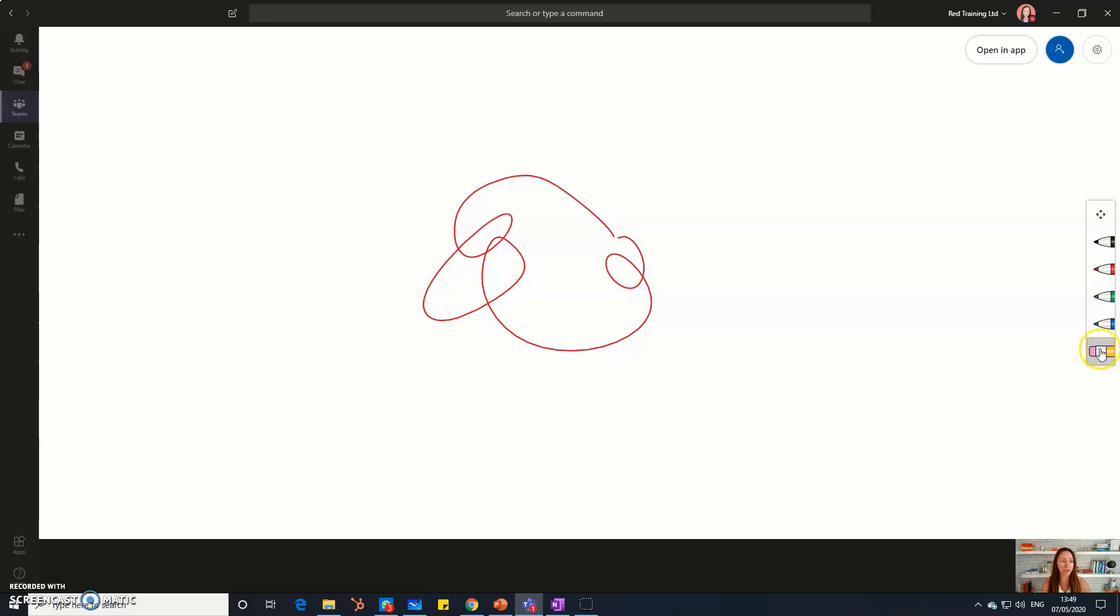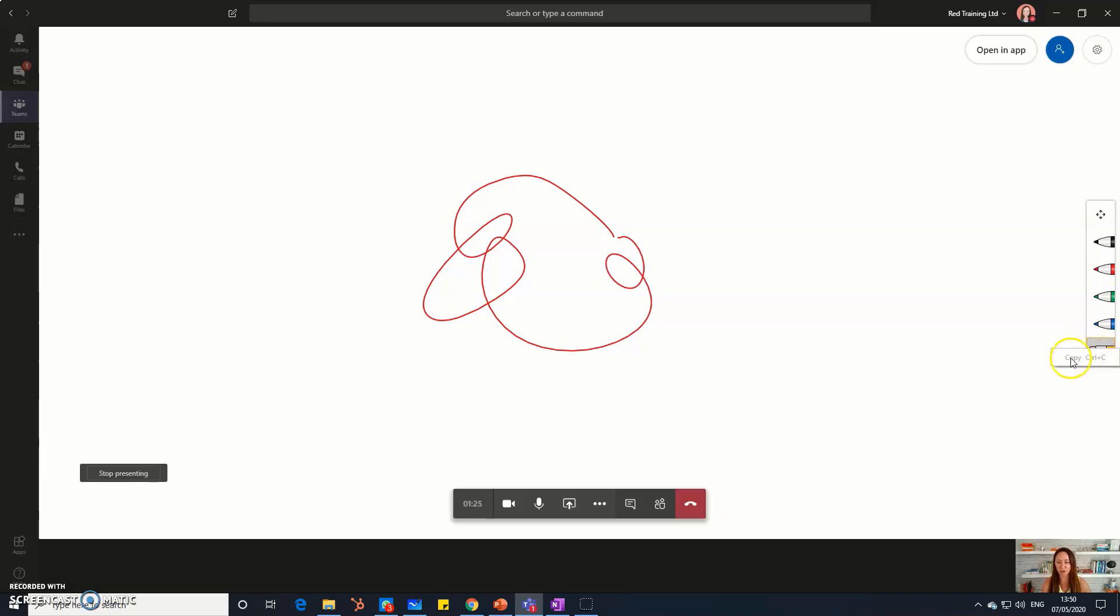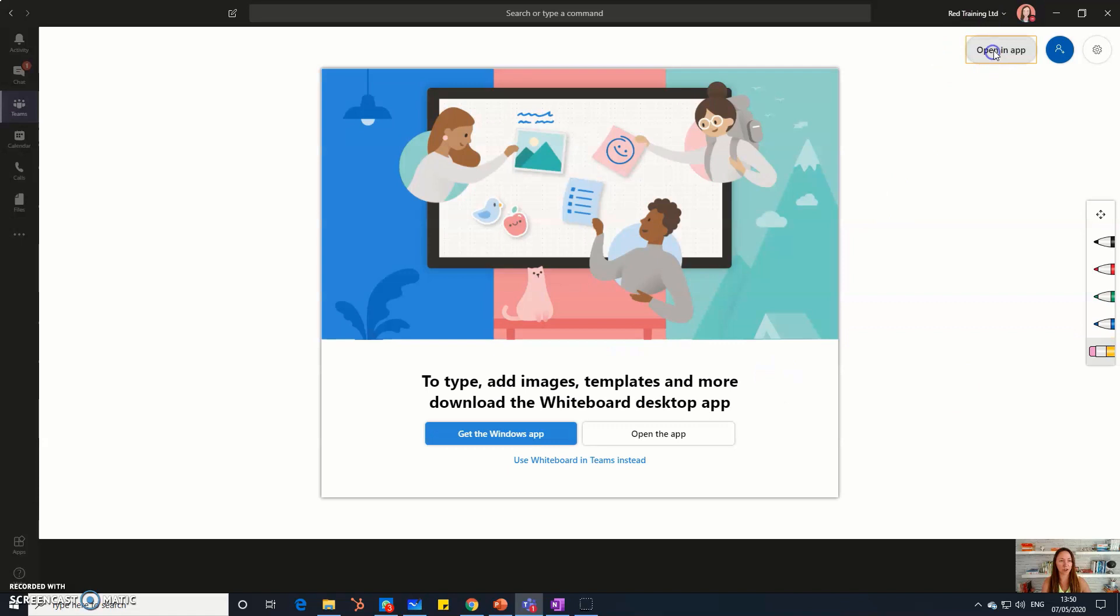So instead, what we recommend is to download the Microsoft Whiteboard app, which I'm going to just open up now.